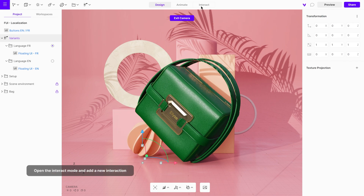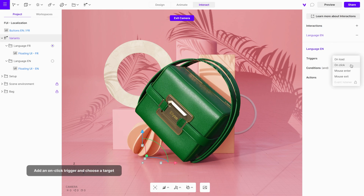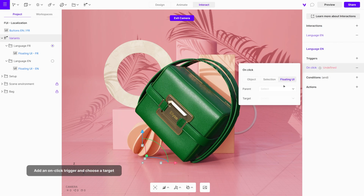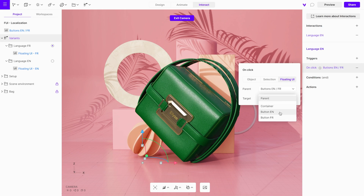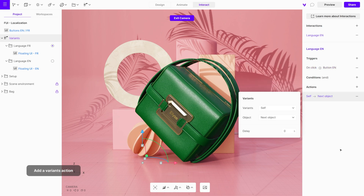Open the interact mode and add a new interaction. Give it a name. Start by creating an interaction to switch to the English language. Add an on-click trigger by choosing the floating UI with buttons as the target, selecting the English language button from the drop-down list. Add a variance action, select the variance group, and choose English.